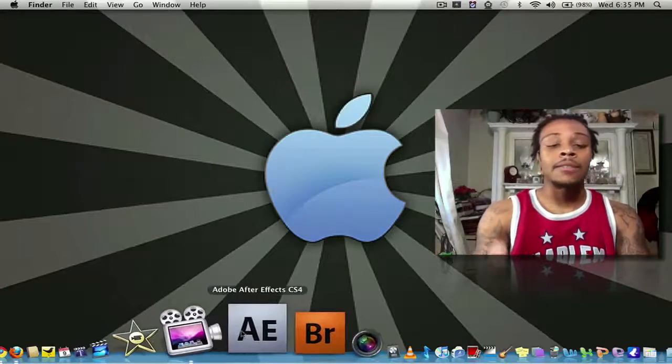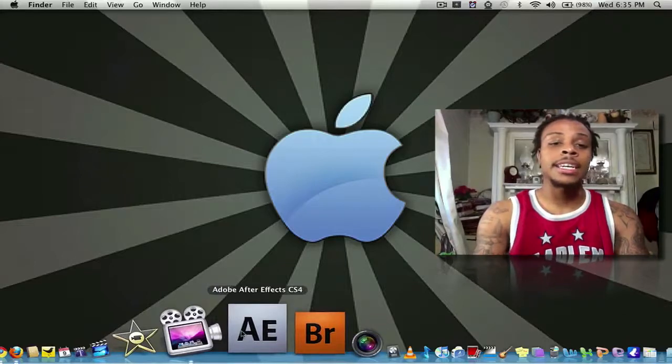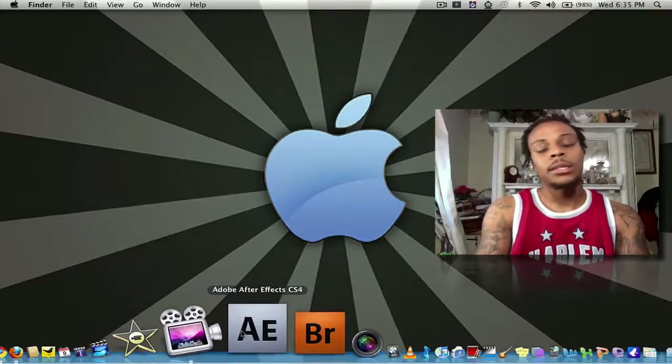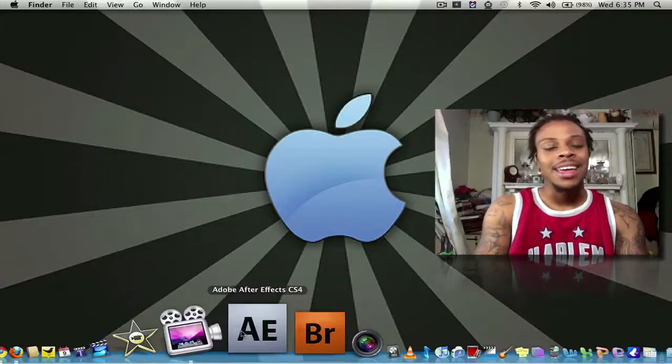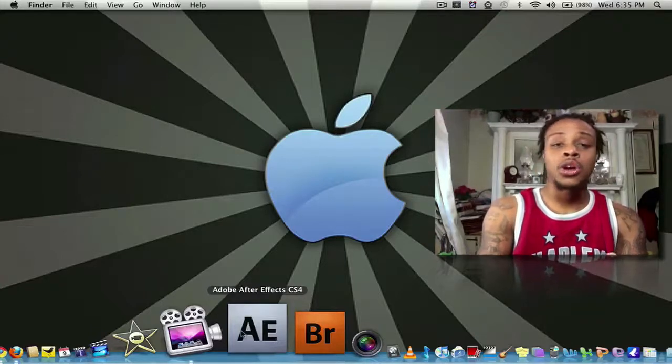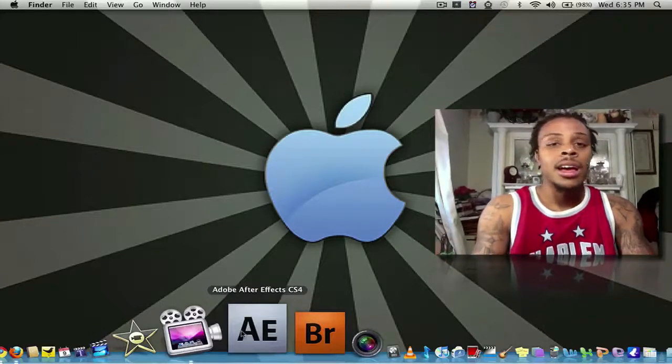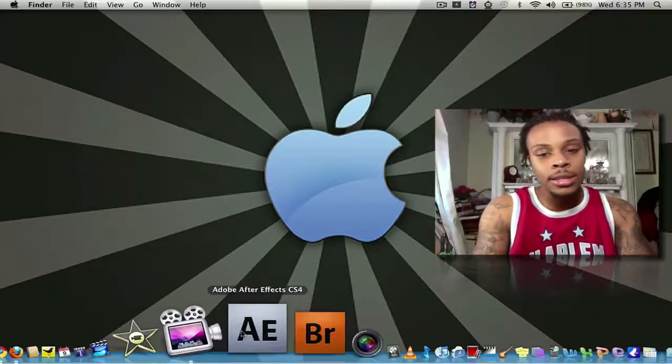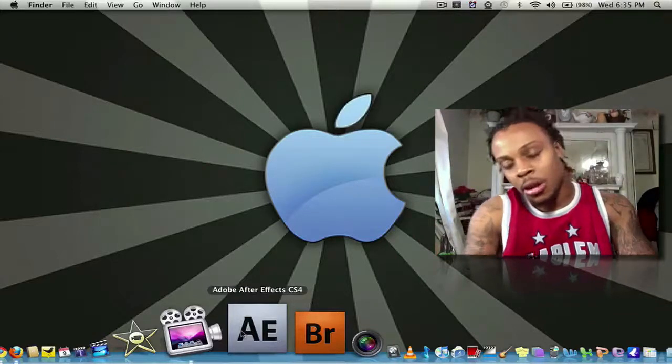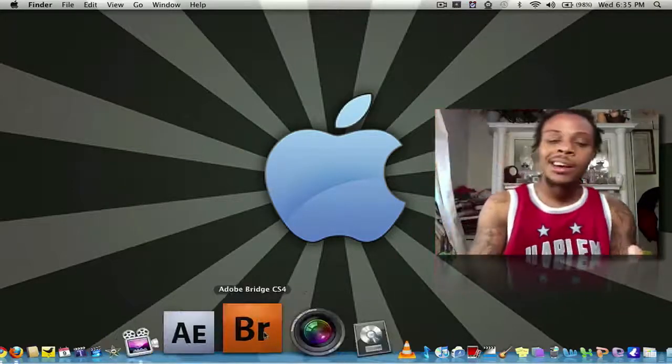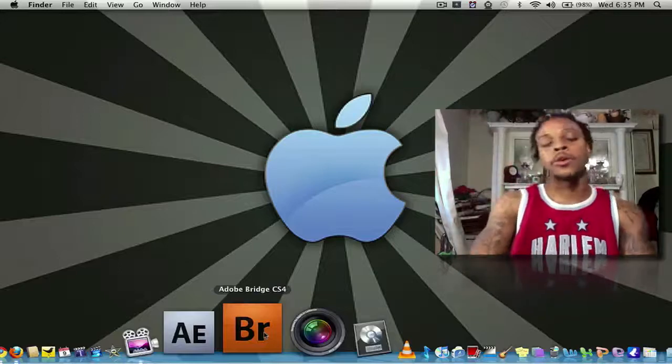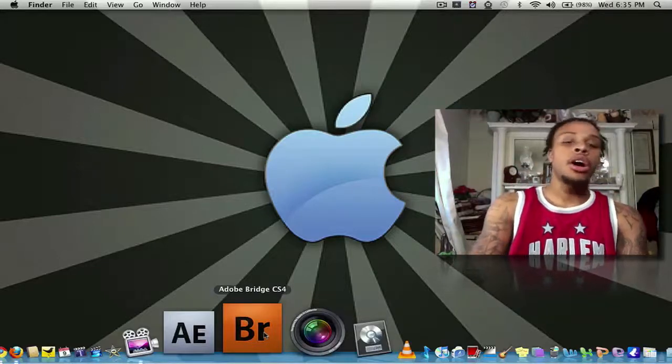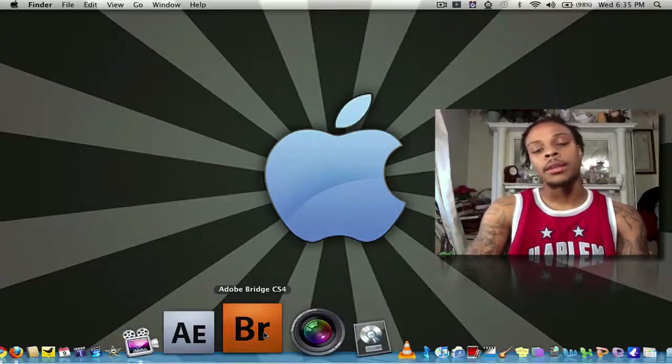Next, I have Adobe After Effects CS4. I do it for my advanced video editing and I'm still learning how to tweak all the back doors or whatever not to it. Bridge, it comes with Adobe After Effects. It's where you store all your media or all your media is stored for Adobe After Effects.